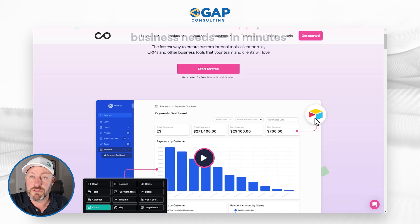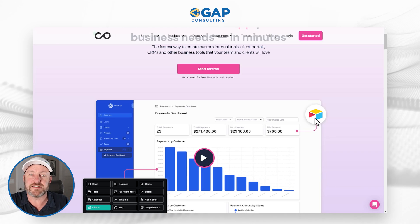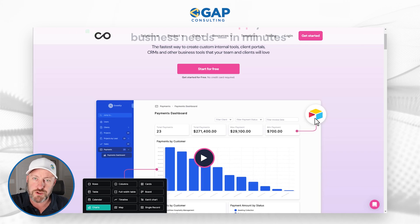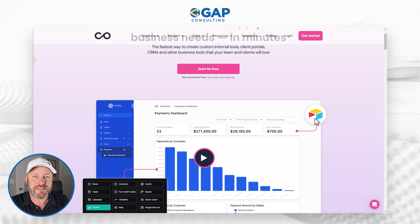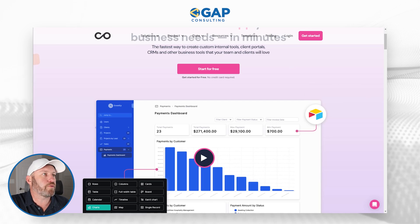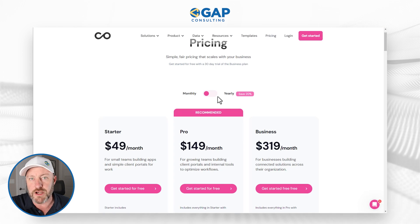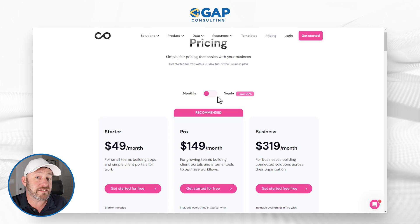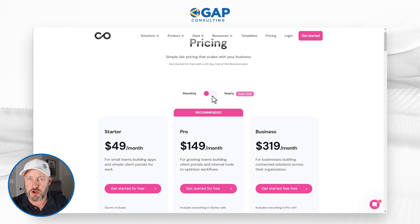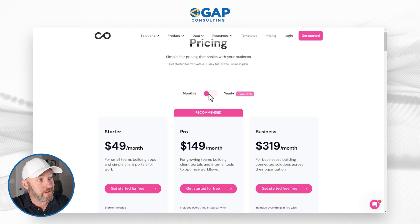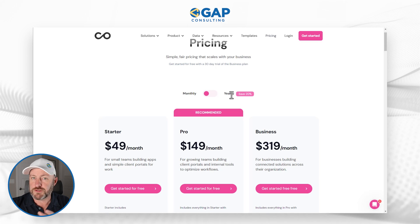At first glance, you might assume NoLoco is just a front-end solution — somewhere to build and deploy your application while storing data elsewhere, like in Airtable. But in my brief research, I've come to learn that's not exactly the case. It's a more powerful tool than just being a front end. To demonstrate this, let's flip over to the pricing page at noloco.io/pricing. We have three different tiers, and we can toggle between monthly or yearly billing.